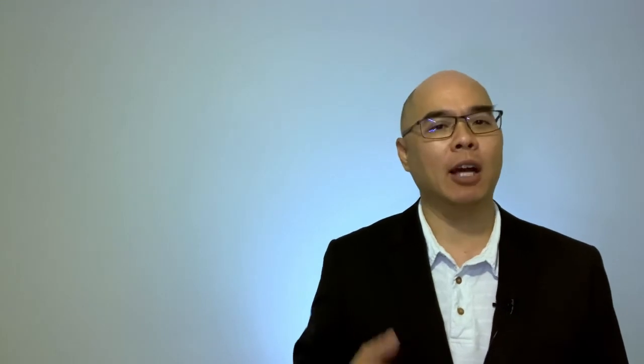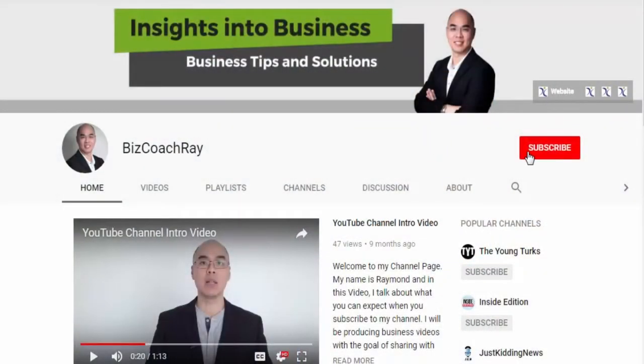Welcome back. My name is Raymond Huan and if you own a business, you're interested in business, or you wish to learn about the tips and tricks on how to operate your business better, I encourage you to click on the subscribe button that you see before you right now.